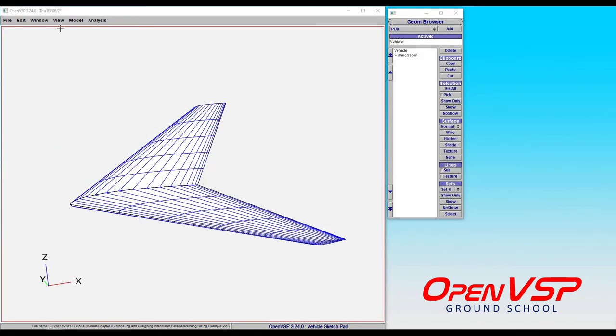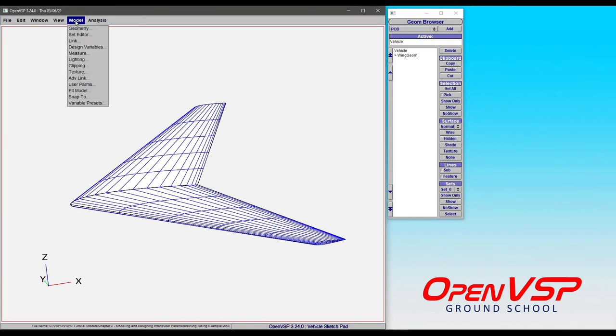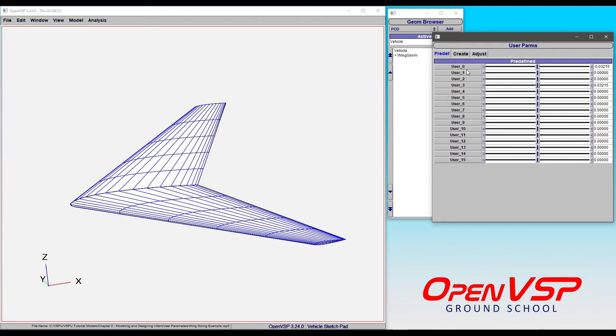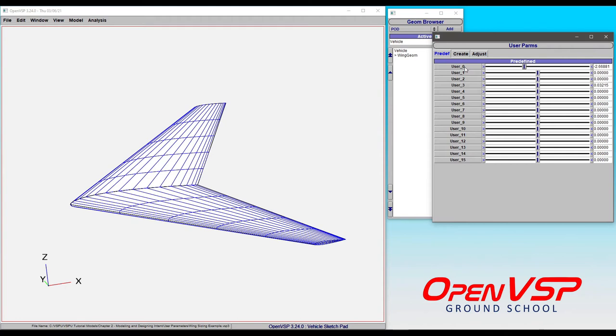You'll find the user parameter under the model menu and then user parms. The first thing you'll probably notice is that there are 16 permanent user parameters predefined that you can use anytime you want to. They belong in every single OpenVSP model. Anytime you use one of these to link up or control a different parameter or to define an equation, they will have the same name, the same group, and you can always find them there.